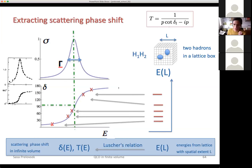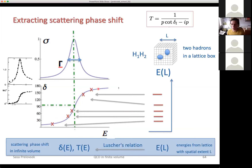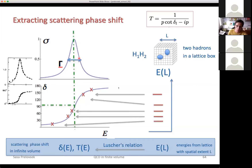We use the Lüscher relation. So from that energy you extract, for example, this phase shift, then this phase shift, and so on and so forth. For certain energies you get a phase shift, not for all. And then from this phase shift dependence on energy, you'll be able to extract the mass of the resonance, where the phase shift passes 90 degrees, and the width of the resonance. That's the name of the goal.